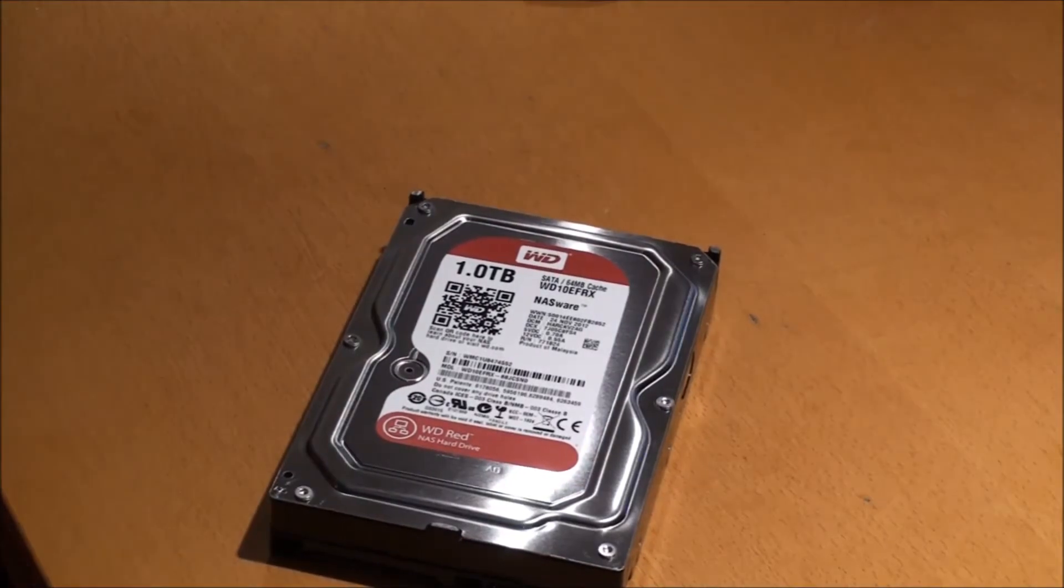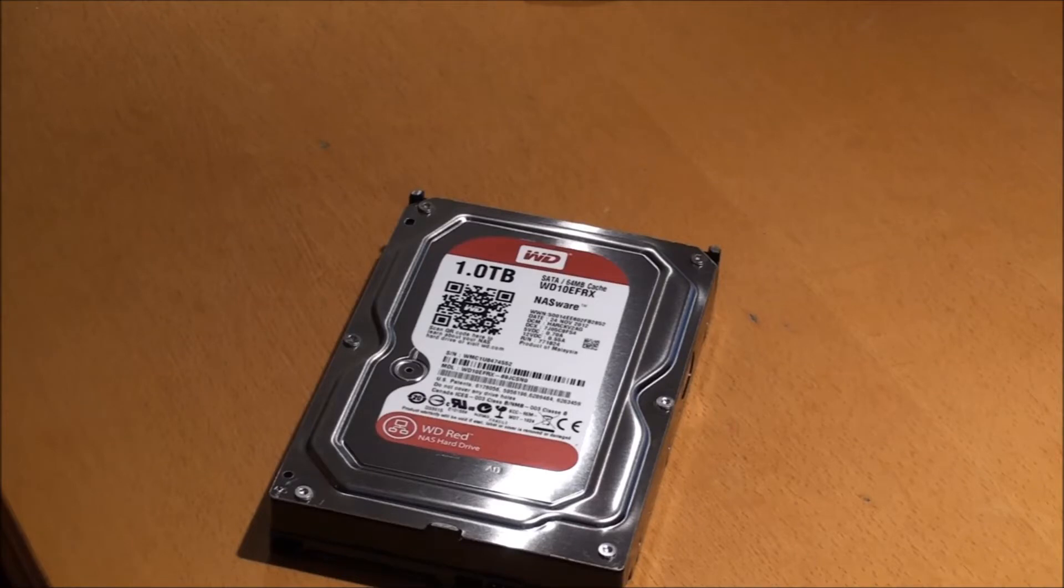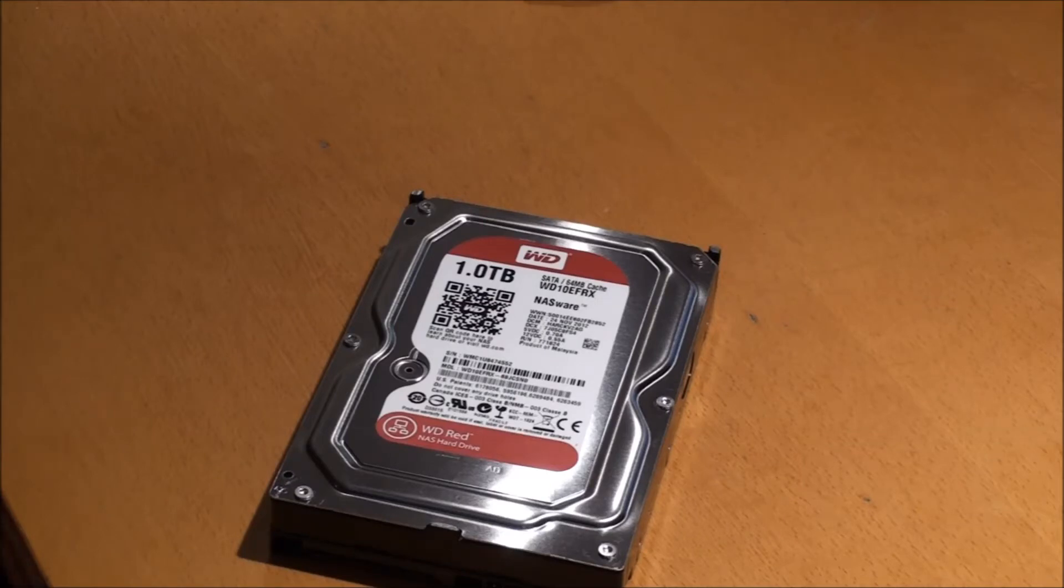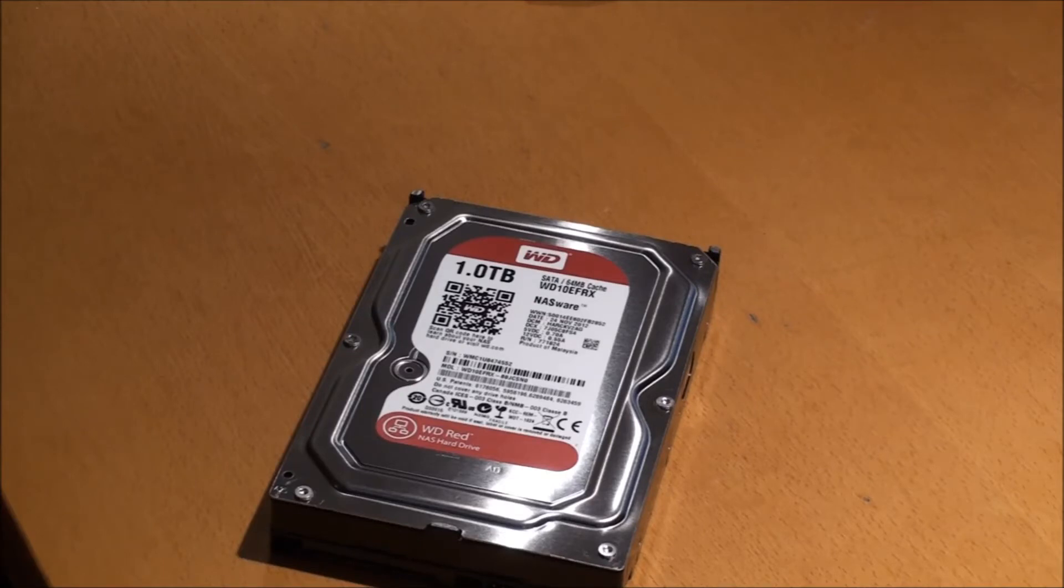WD Reds are used in NAS servers and in home and office servers and things like that. It's meant to be built for 24/7 use and like green efficiency.